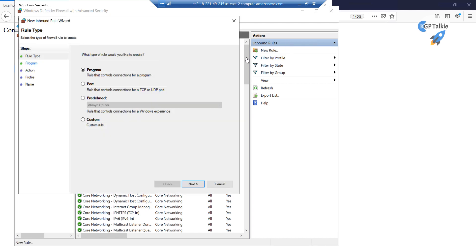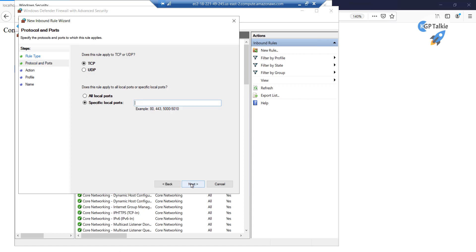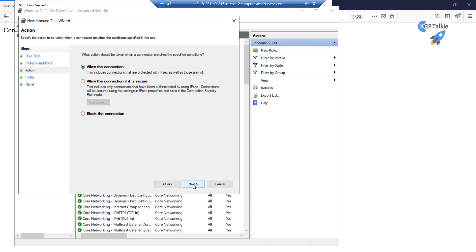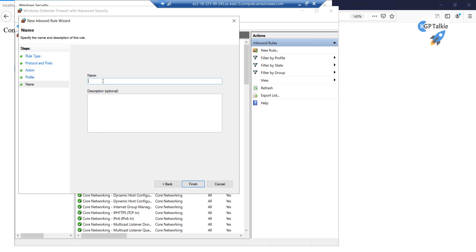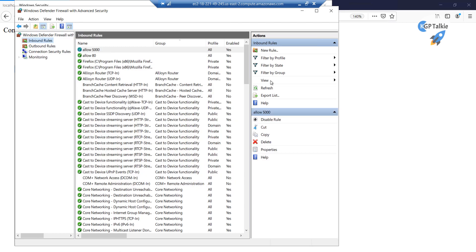You need to allow port 5000. Click on New Rule, then select Port and click Next. Select TCP and specify port 5000. Then allow the connection, select Domain, Private, etc. Give it a name — allow 5000 — and finish. Now we have allowed inbound connection at port number 5000.